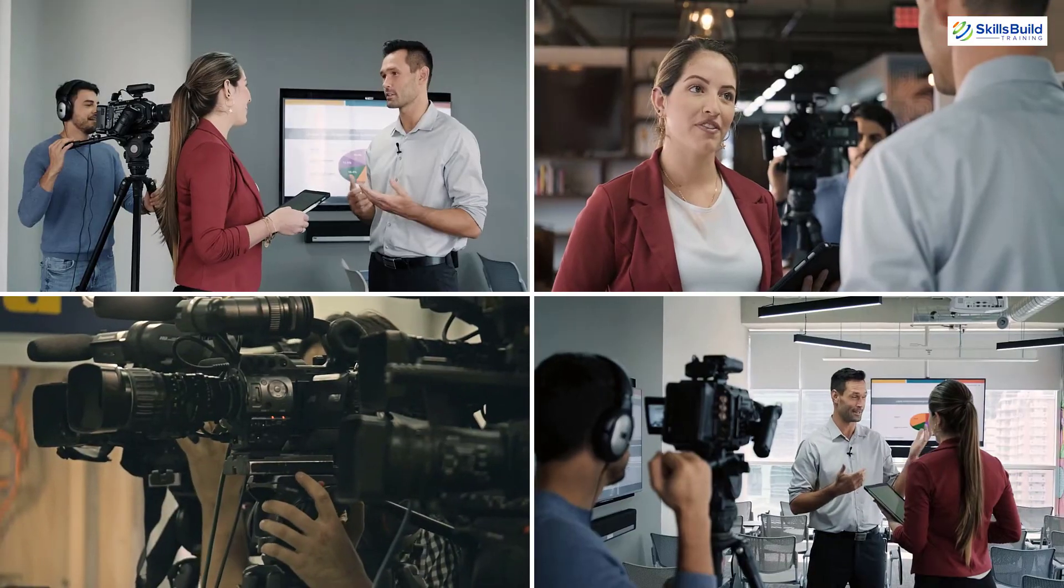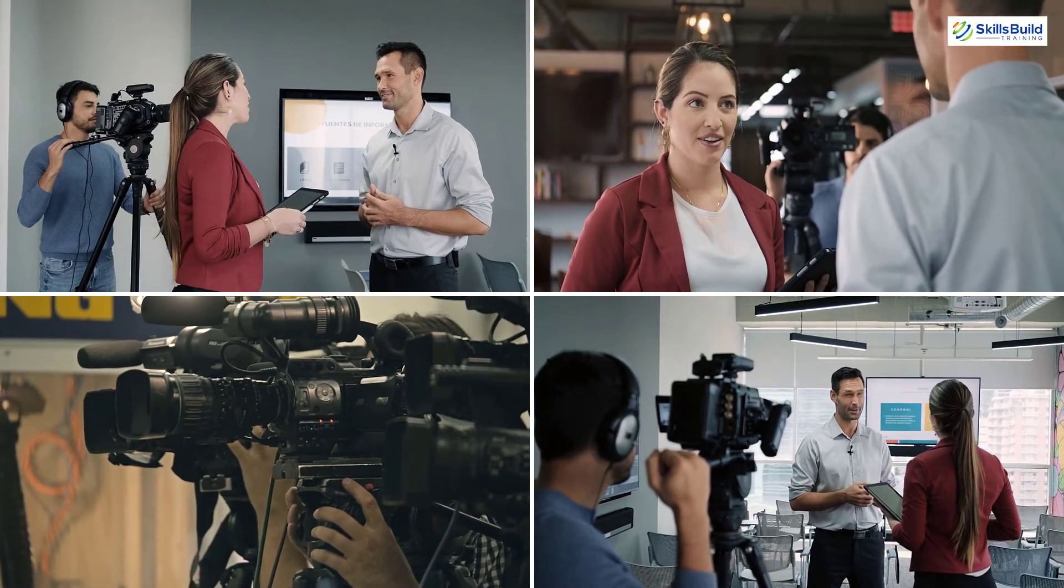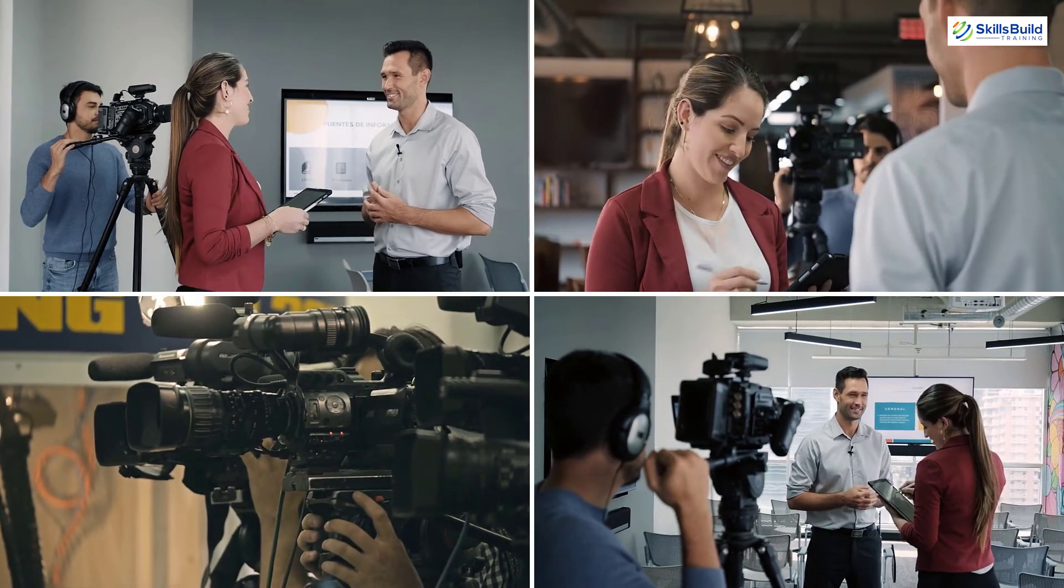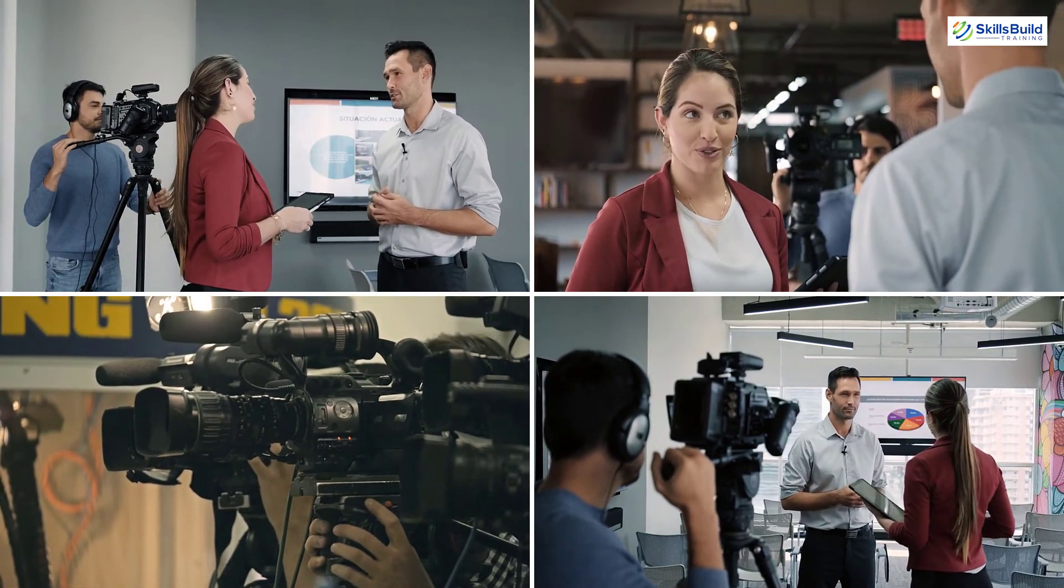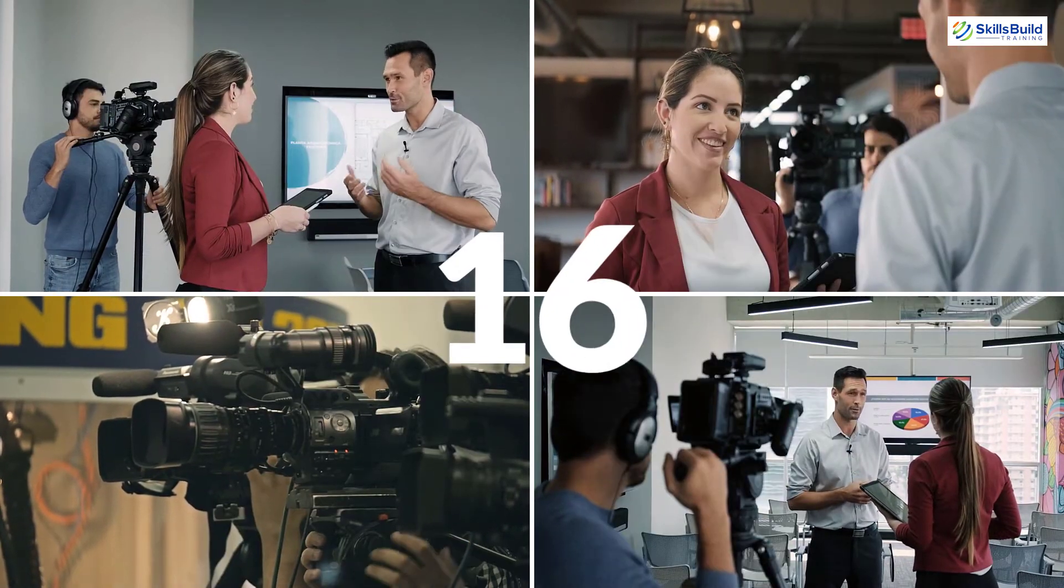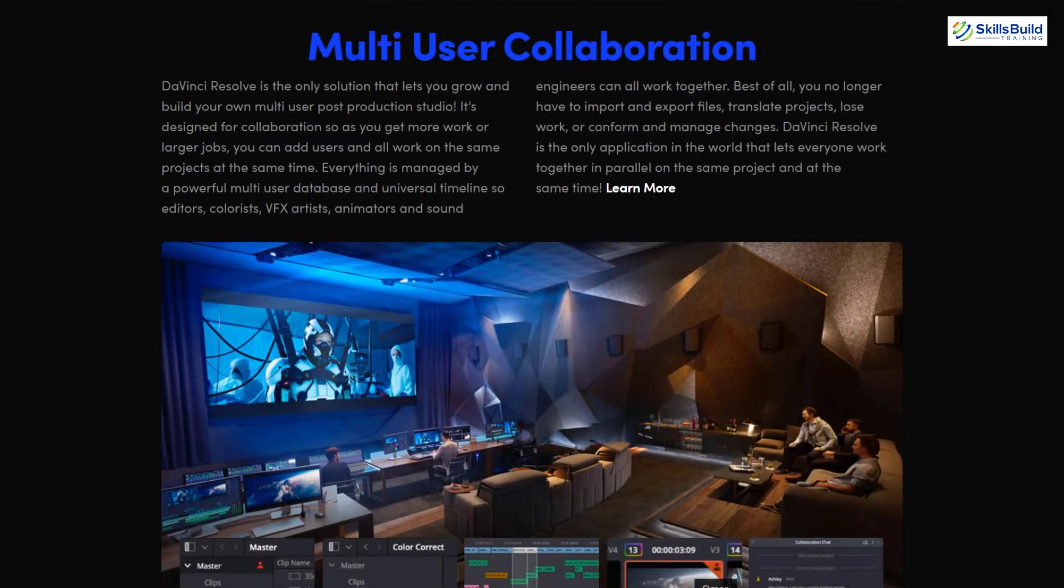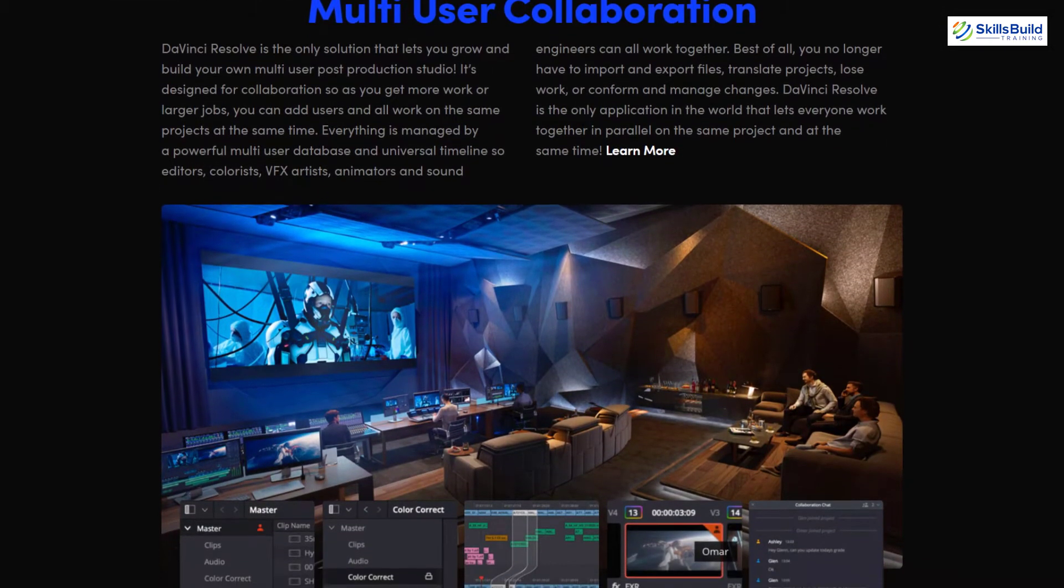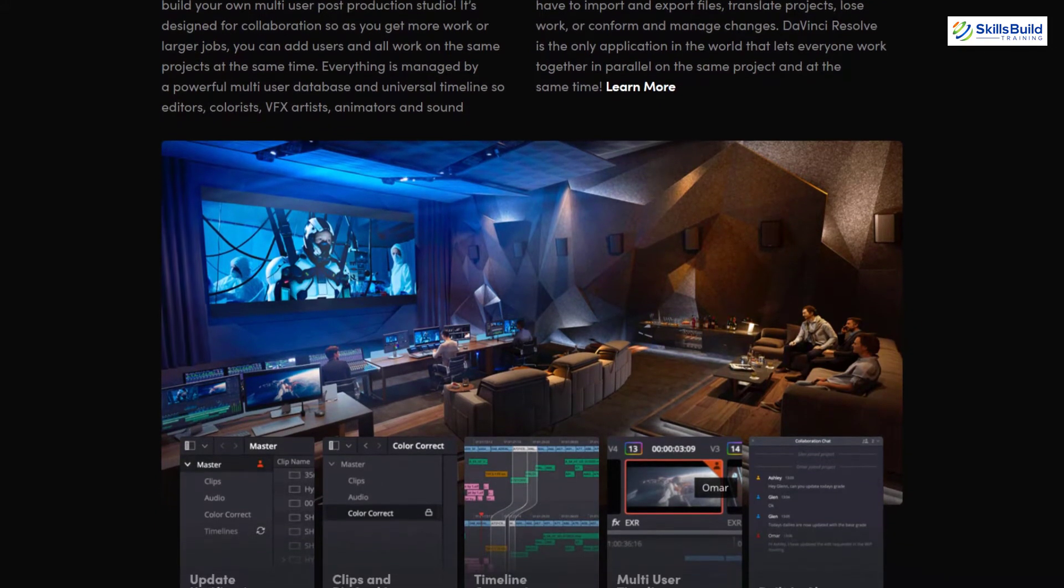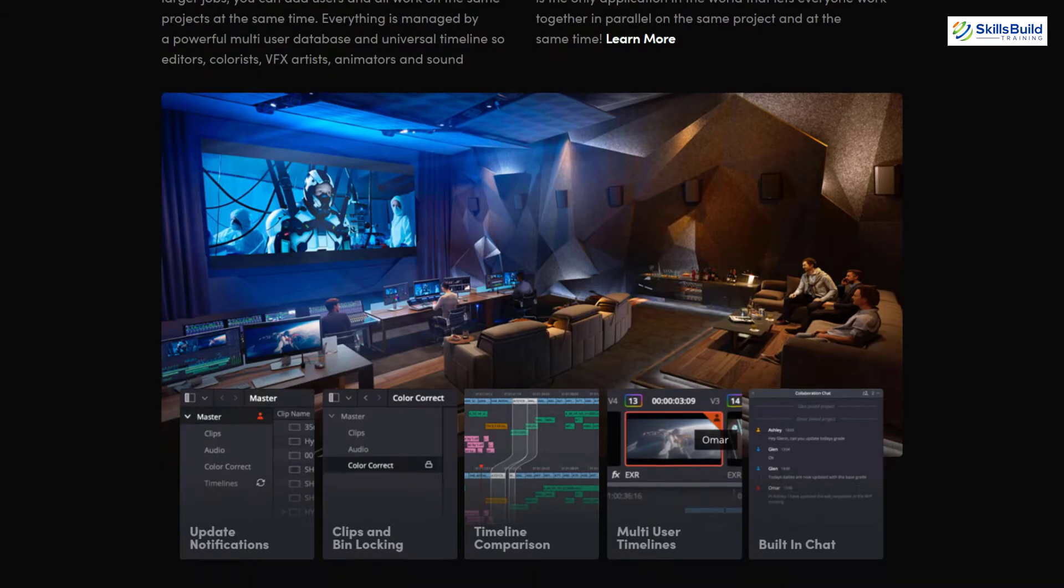The very prominent feature of DaVinci Resolve is Multicam editing. It means it allows us to edit footage from multiple cameras at a time. We can edit the footage of more than 16 cameras at the same time in it. The last feature which I am going to talk about is Multi-User Collaboration. In this tool, the post-production process has a linear workflow, which means each department adds their work and they pass it on to the next department.